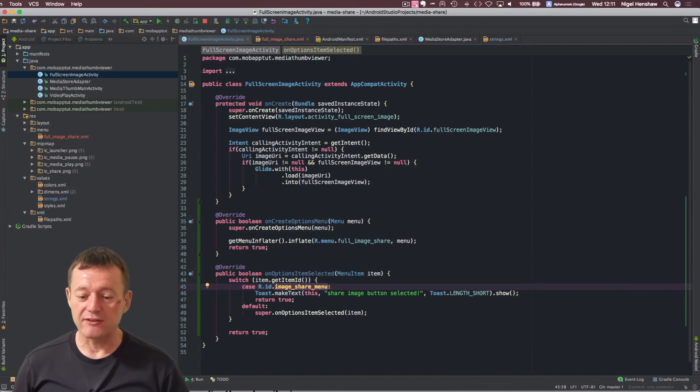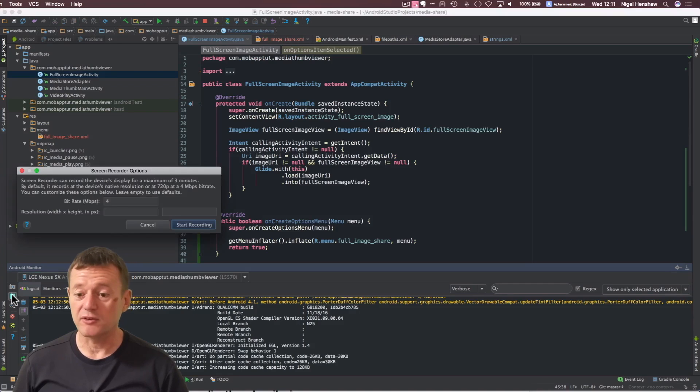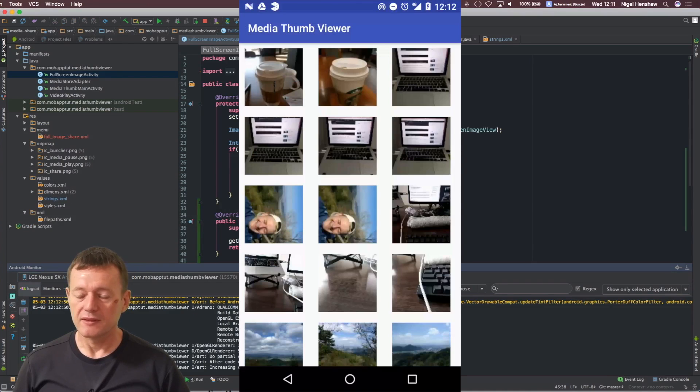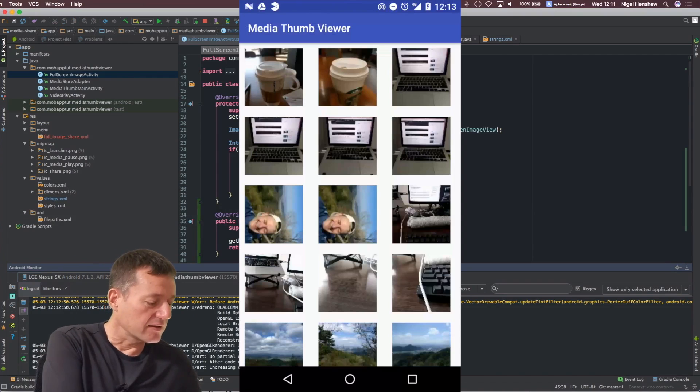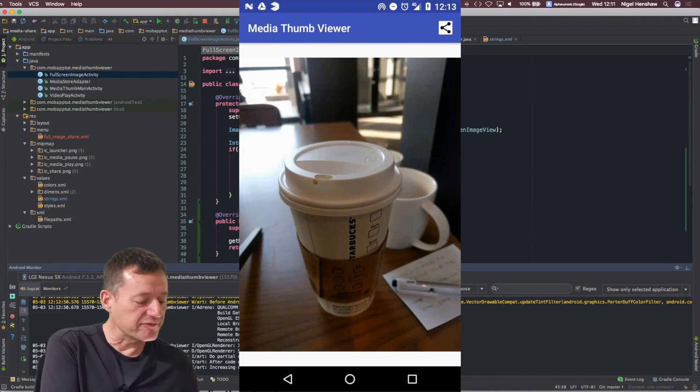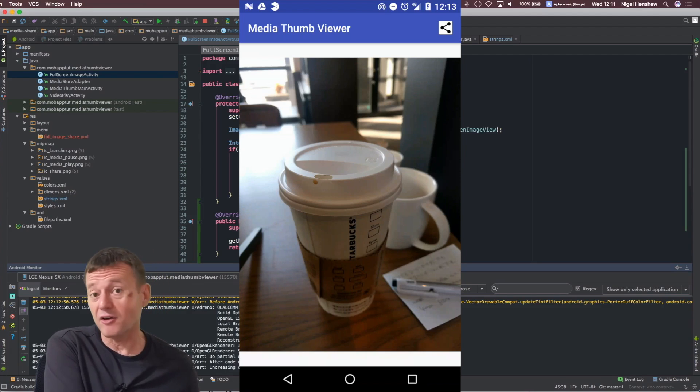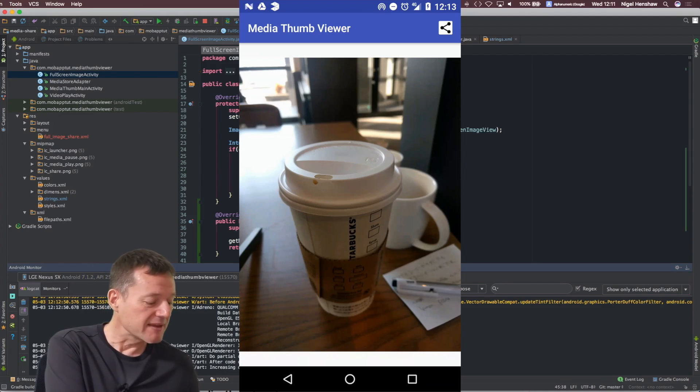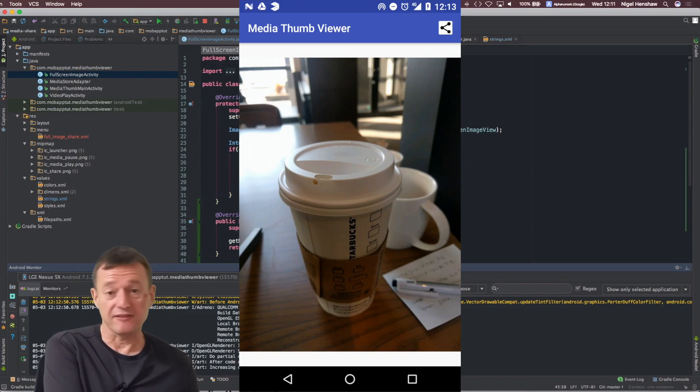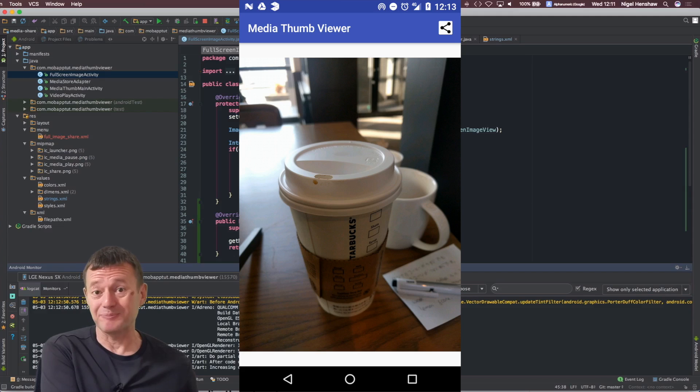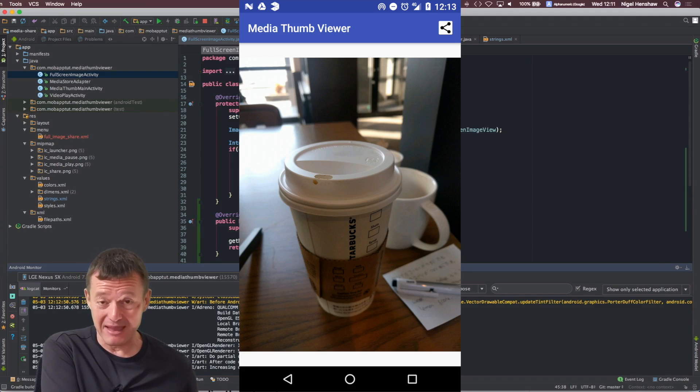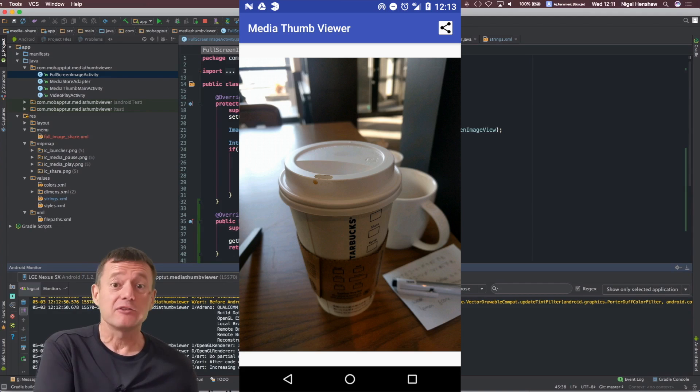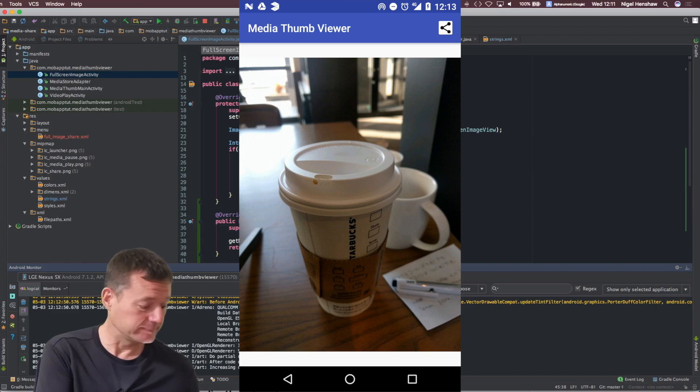Application's now started. As usual, I'm going to record that so you can see what's happening. I'm just going to select on this thumbnail here. It opens up the full image here. Notice we've now got the shareable icon on the top right-hand corner. Let me select that and there's the toast appearing just there. So, we've now added a menu and added an on-click listener for that menu to get us in preparation for doing the easy share in the following tutorial.